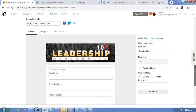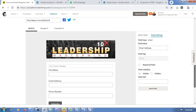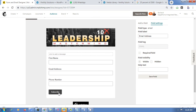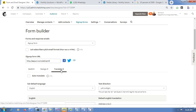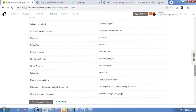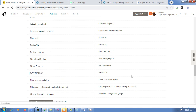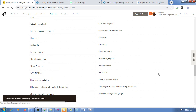Now I want to change the Subscribe button text to something like 'Save Your Seat'. Go to Translate, scroll down, find where it says 'Subscribe', replace it with 'Save Your Seat', then click Save.